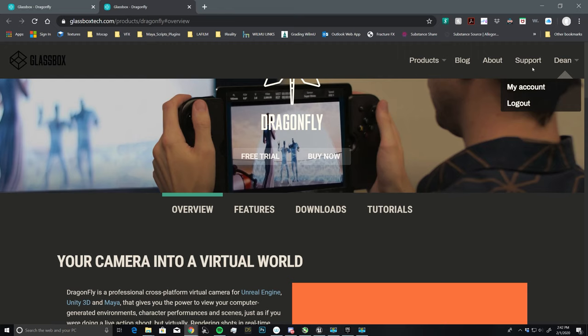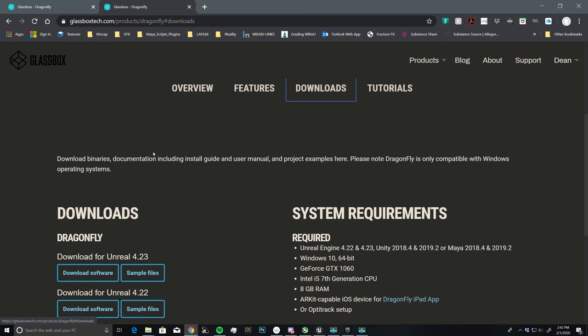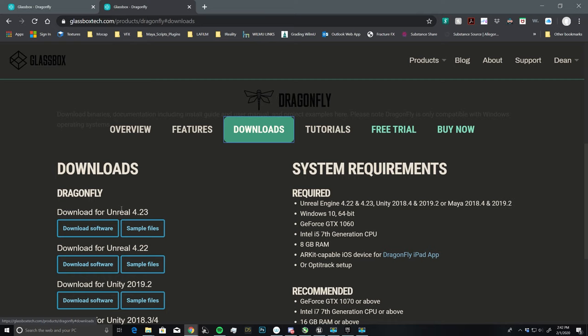I have my account logged in right now, and if we come down here to Downloads, you'll see that this is the area where you will be able to download the Dragonfly software for Unreal.